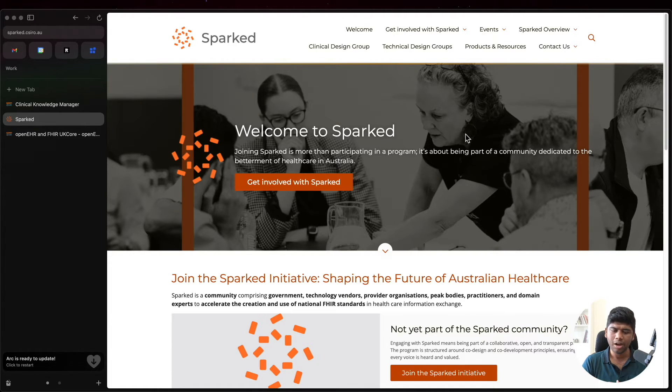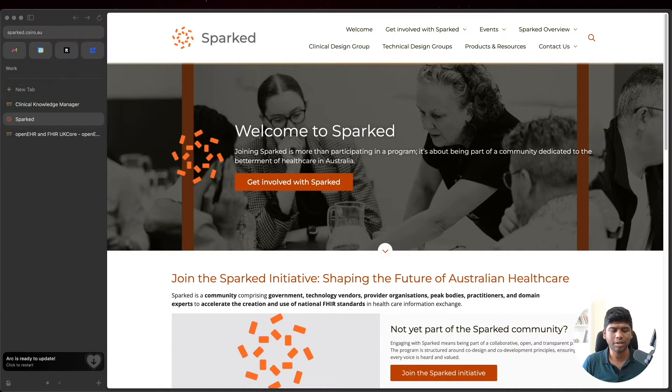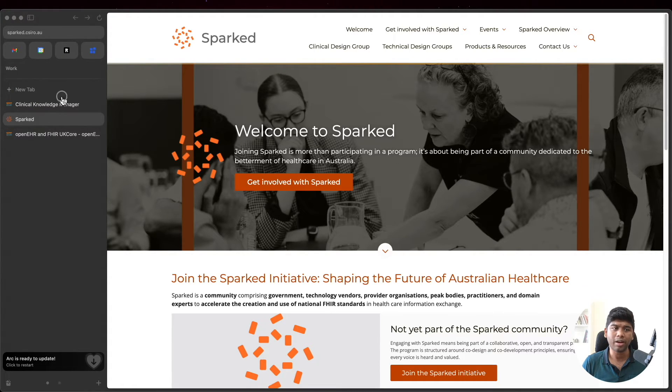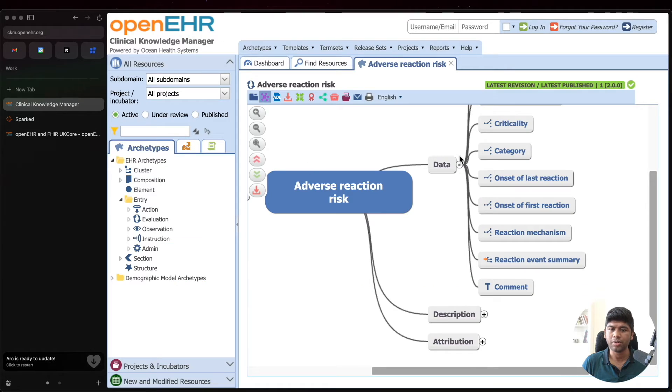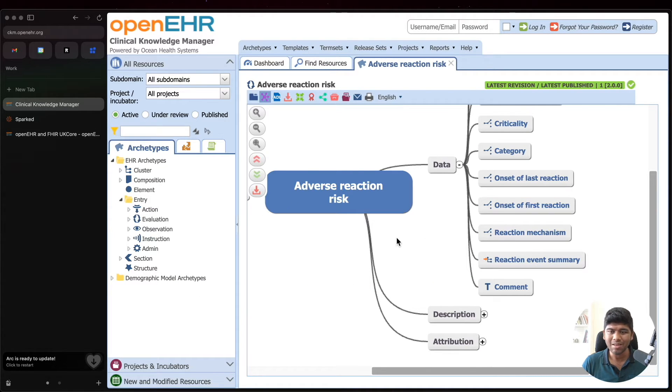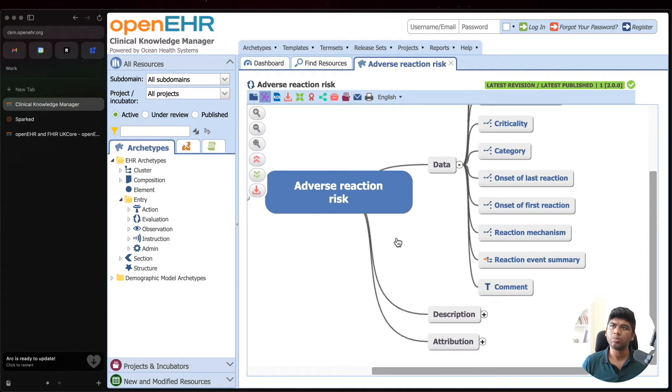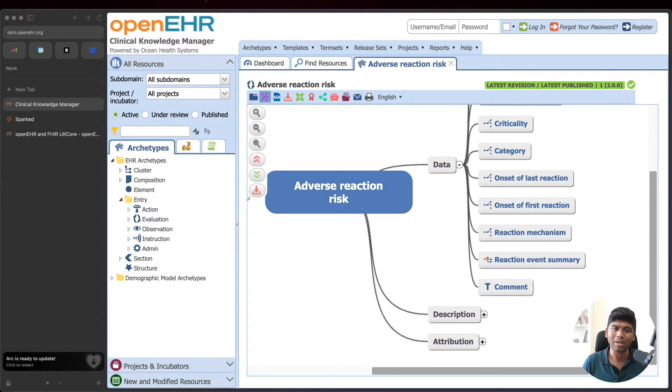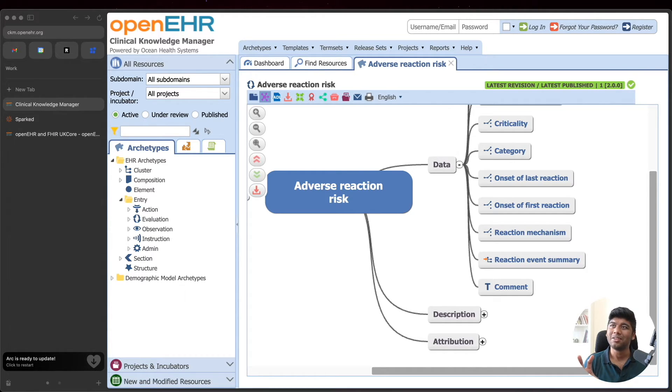She is actively involved in the development of the Australian data set for interoperability, and Graham Grieve, who's the inventor of FHIR, is also an Australian and probably involved with this. It's interesting to see where this goes. For a lot of people who ask, can I use OpenEHR and the OpenEHR data models in my application without actually using the OpenEHR APIs? I understand where you're coming from.